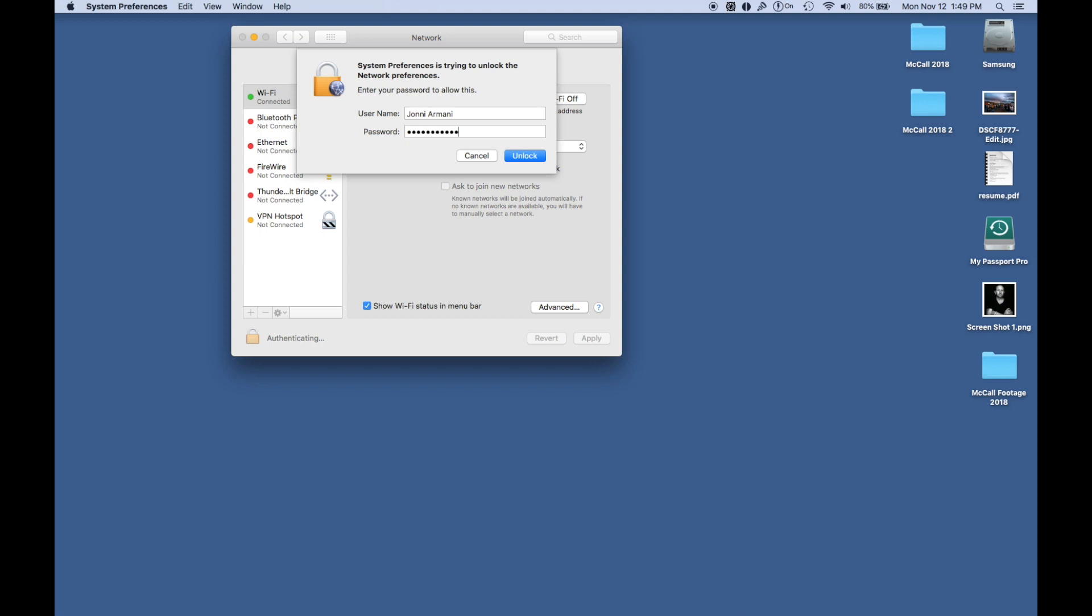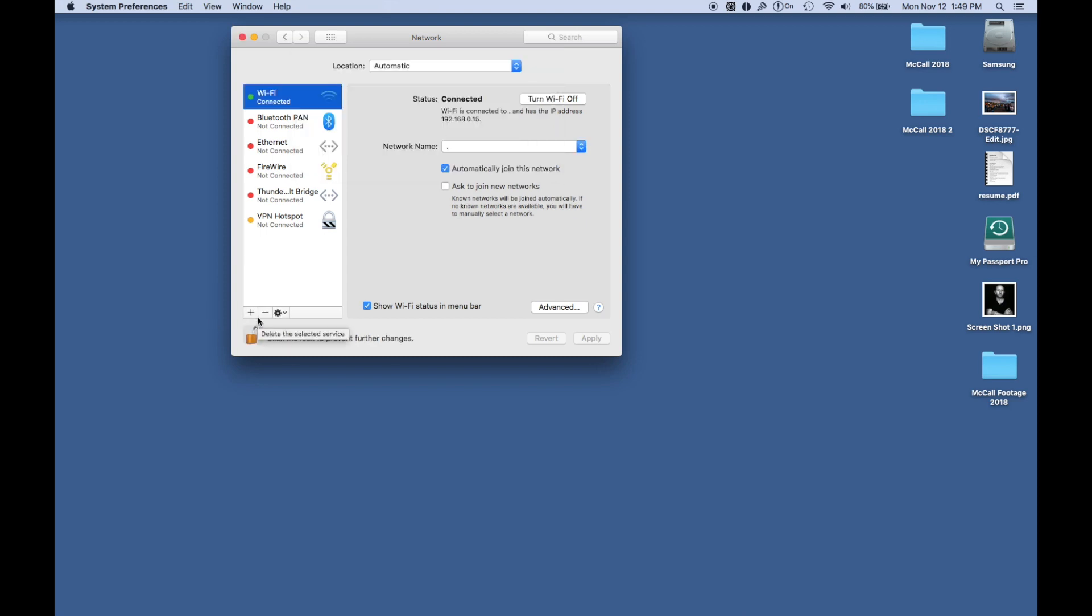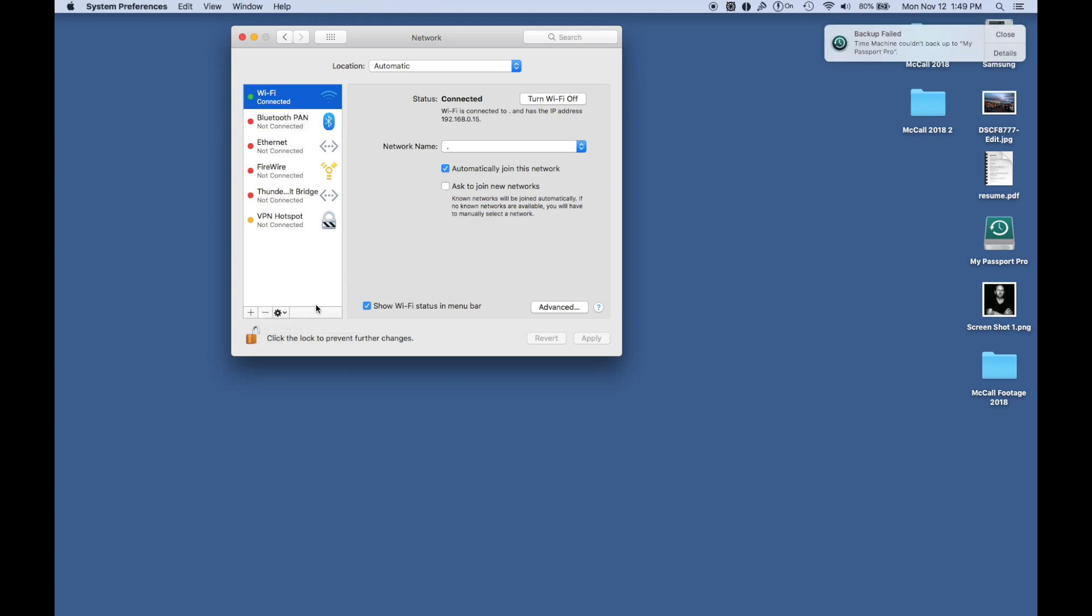Basically what you're going to do is click to delete the Wi-Fi connection. Then you're going to go back and once you're done with that, you're going to hit apply.